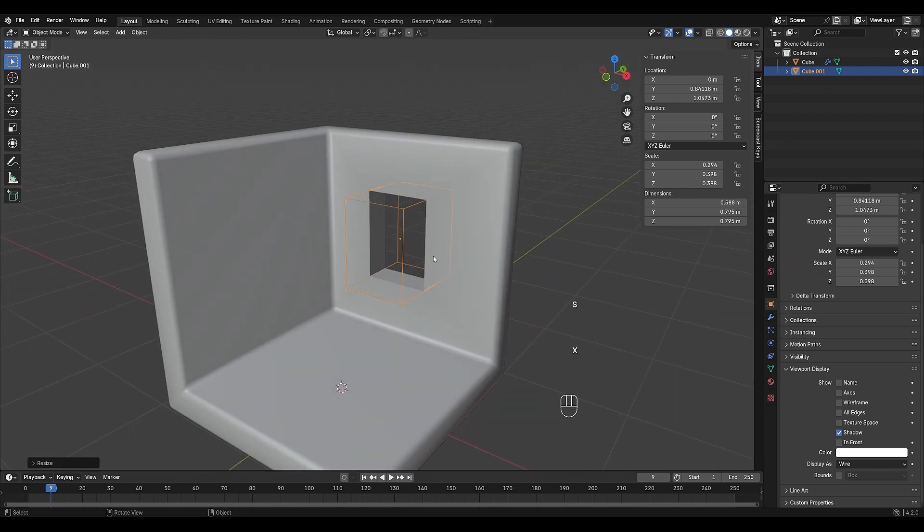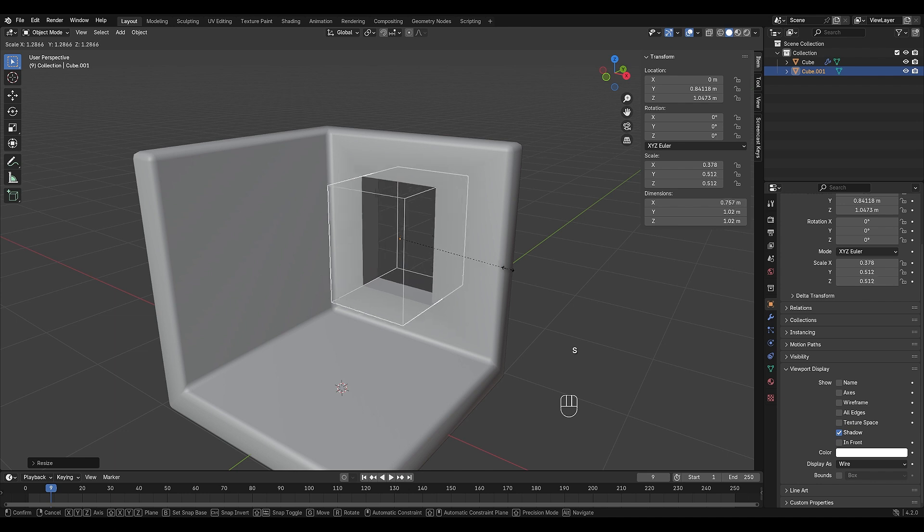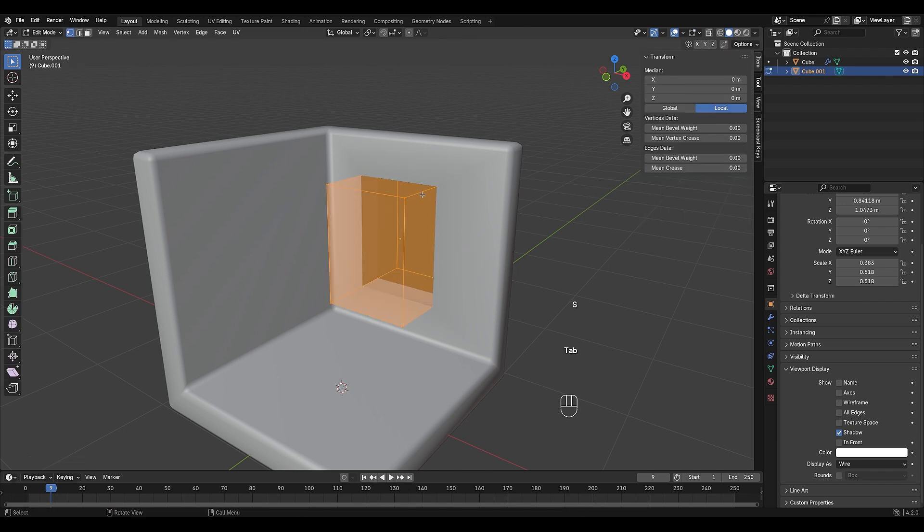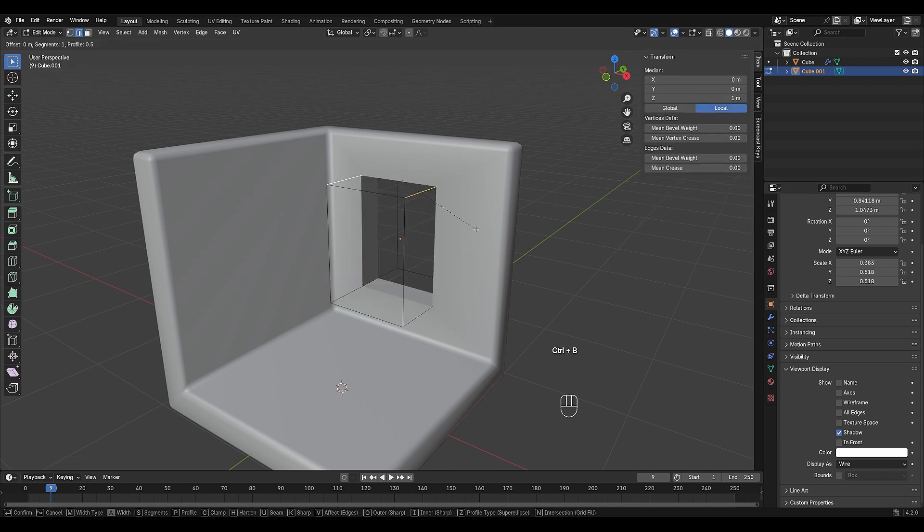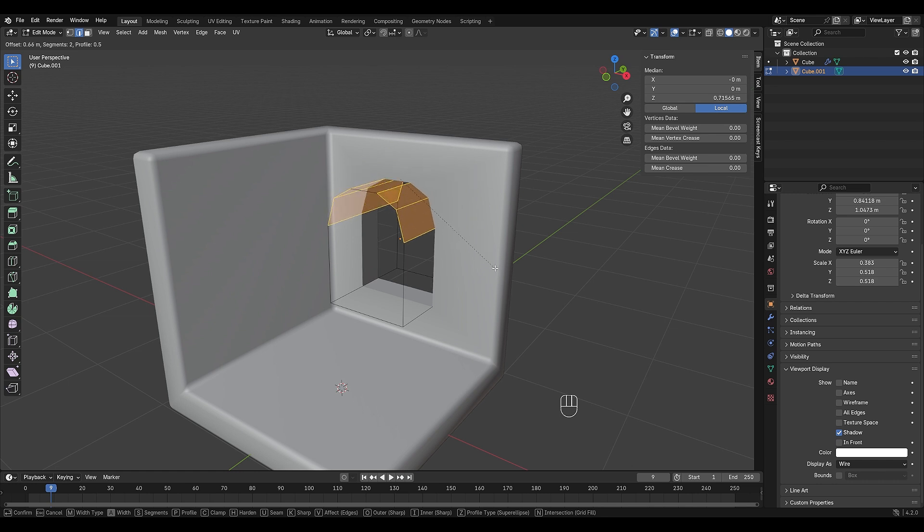To make the top part of the window curved, enter edit mode, select the top two edges, and use Ctrl B to bevel them. Scroll the mouse wheel to adjust the curvature.